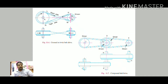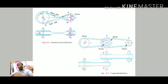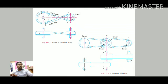The compound belt drive is used when power is transmitted from one shaft to another by means of a number of pulleys. It is used where there is a larger center distance between the shafts.